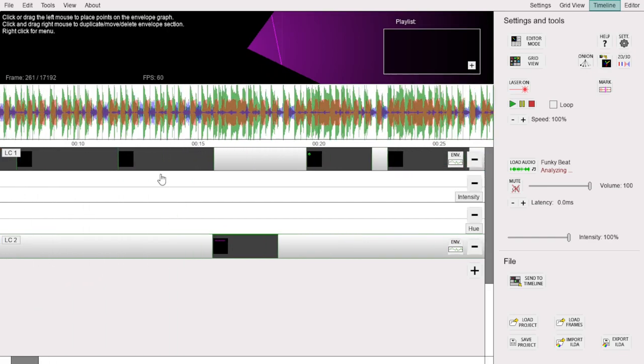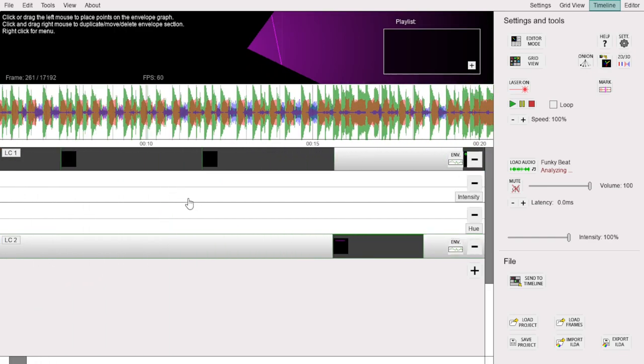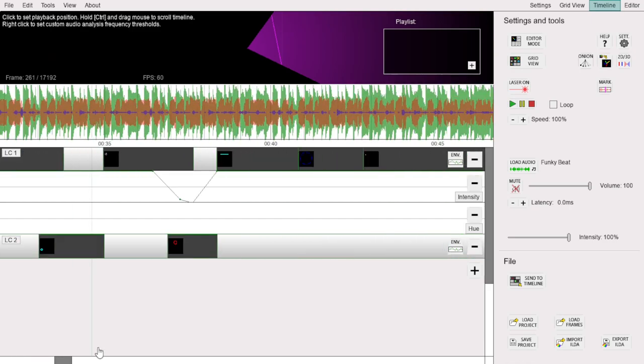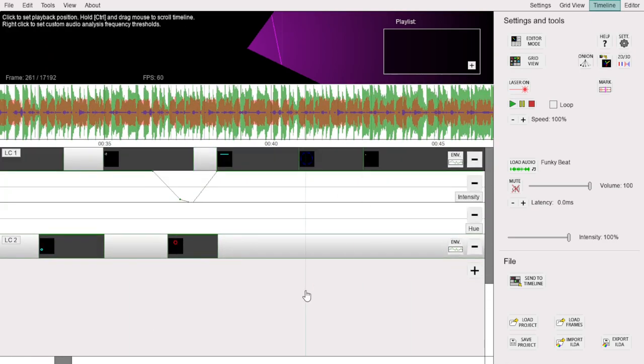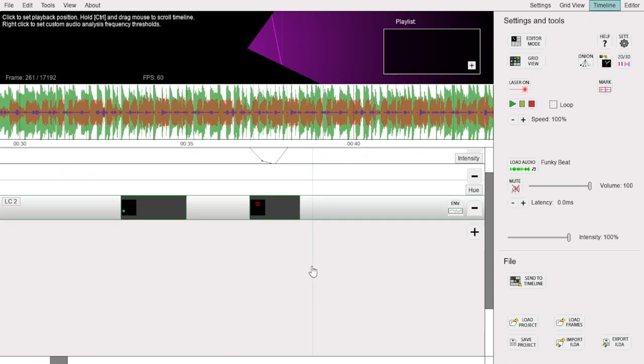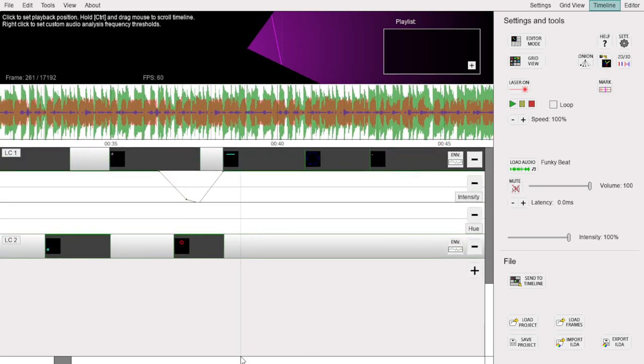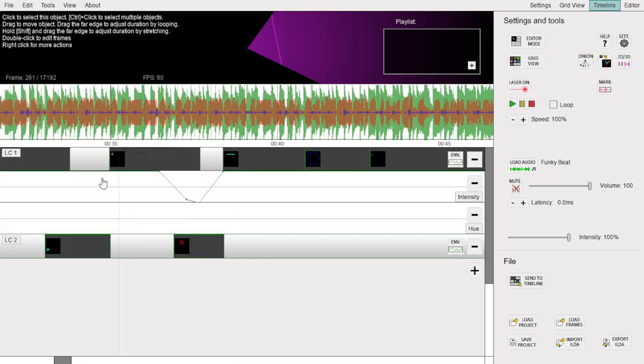You can zoom in and out of the timeline by using the mouse scroll wheel. There are scroll bars here for panning the view, or you can hold down the Ctrl key and drag the view with the mouse. As with other modes, you can hover the mouse over this Help button to see a list of all the keyboard shortcuts in this mode, including other ways to navigate the timeline.